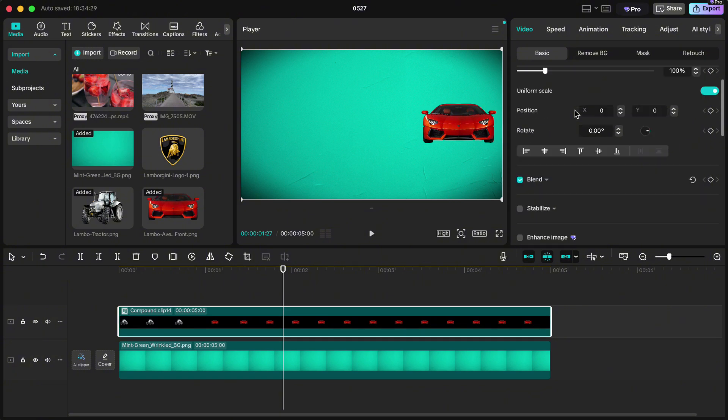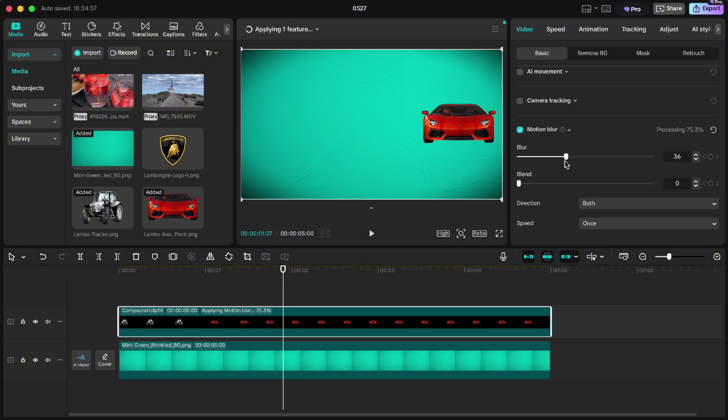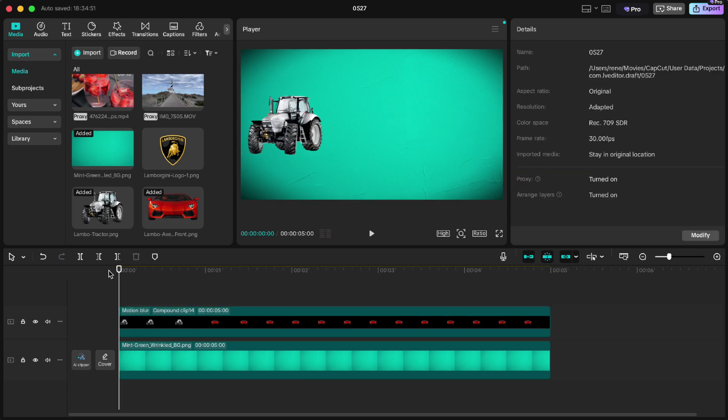And we will make this really smooth. Scroll down, click on motion blur, set the blur on 40, blend on 75 and now we get smooth morph transition.